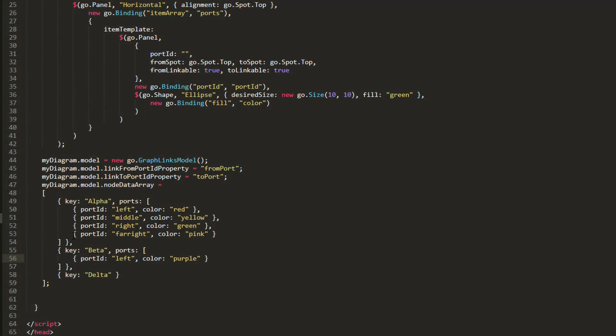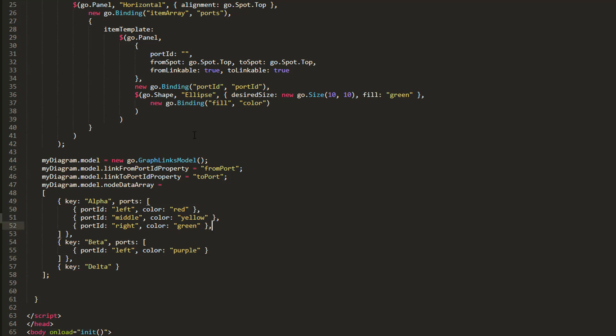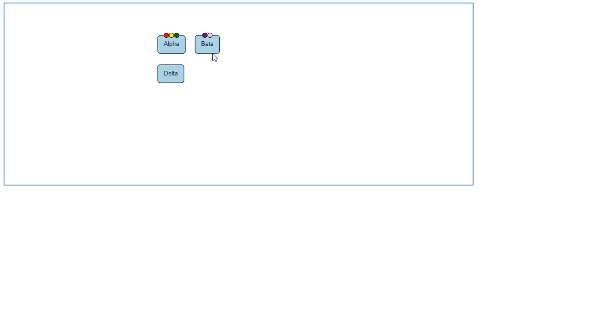We can add or remove Ports before runtime by updating the Ports array in NodeData. Let's cut the last entry of the Ports property of the Alpha node data and paste it into the Ports property of the Beta node data. Now, if we reload the page, we see there is no longer a pink port on the Alpha node, but there is one on the Beta node.